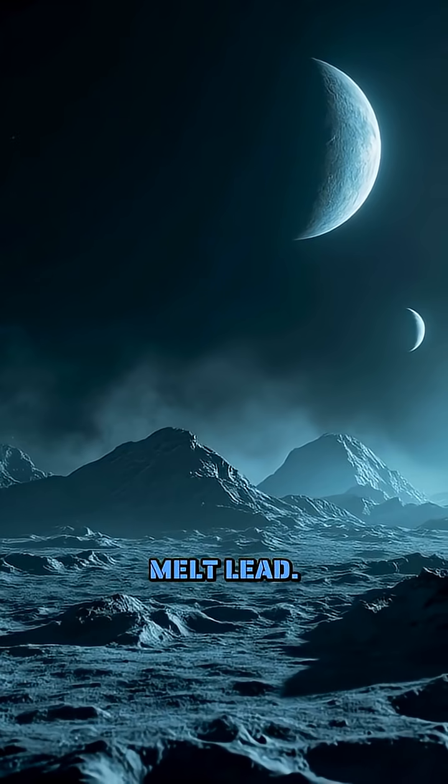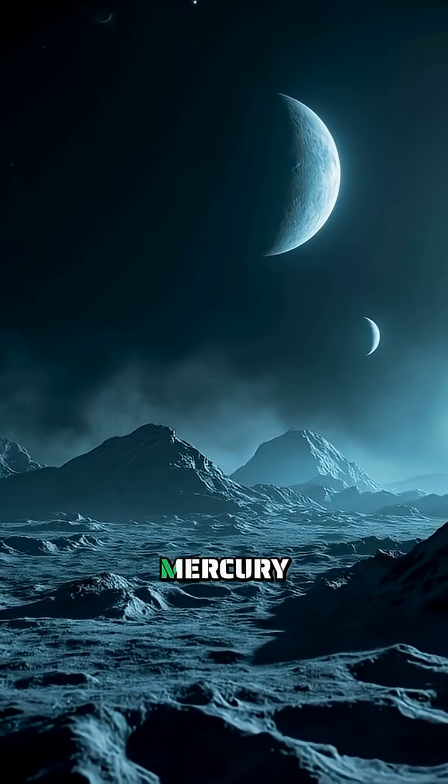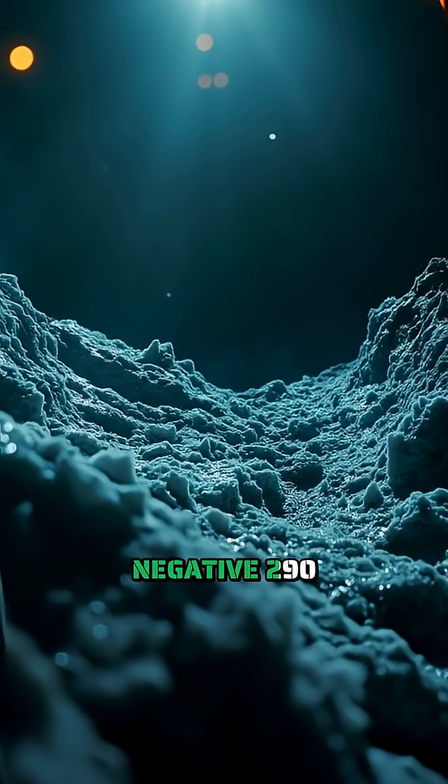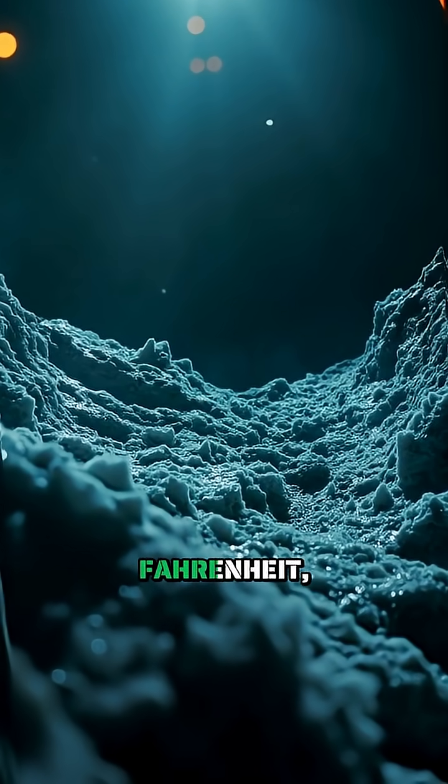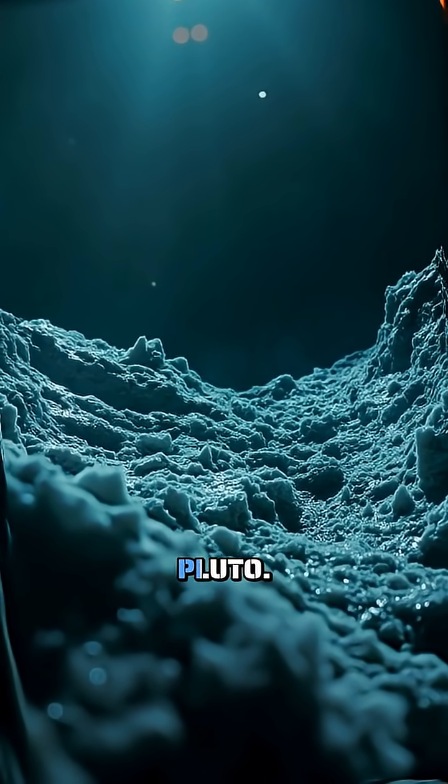hot enough to melt lead. But when night falls, the temperature plummets to negative 290 degrees Fahrenheit, colder than the surface of Pluto.